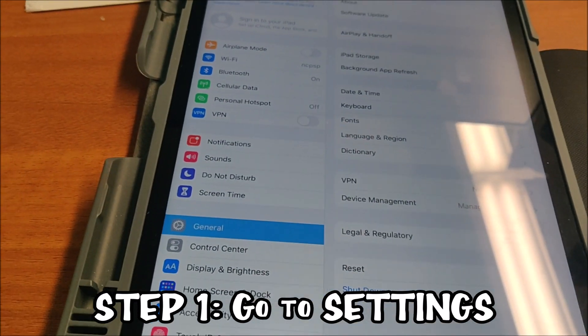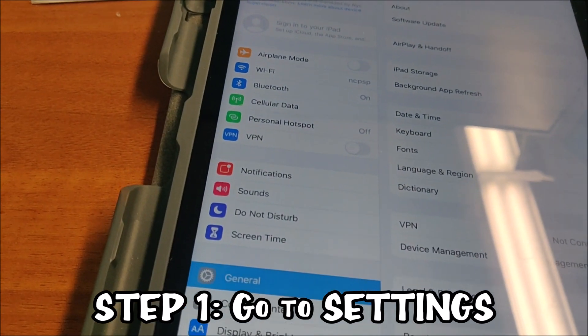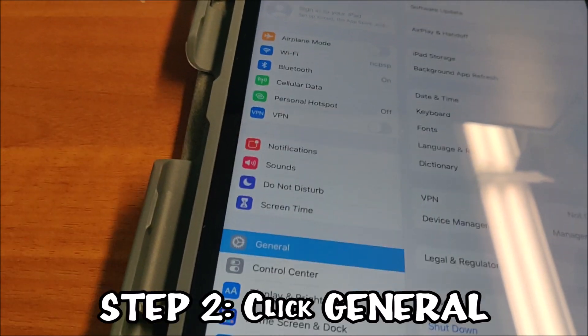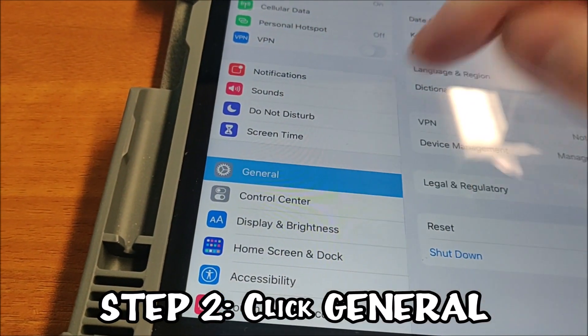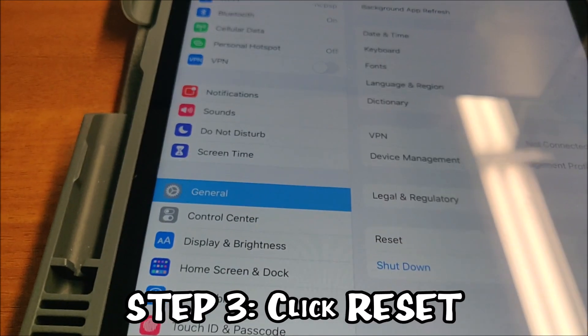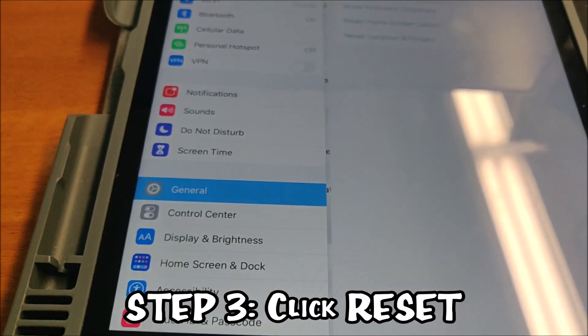So step one, go to settings. Step two, tap on general. Step three, tap on reset.